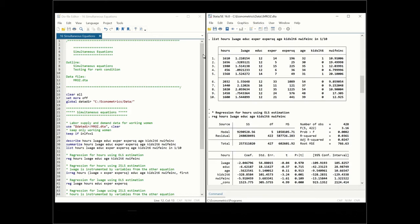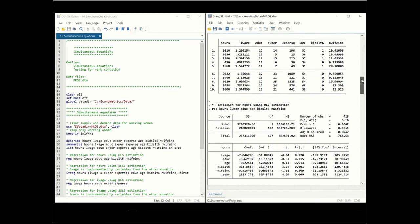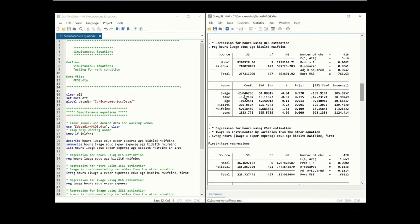In order to estimate the models, let's first do a regression for the hours equation using OLS estimation. Here we have regression of hours on log wage, education, age, kids under six years old, and non-wife income. The log wage is an endogenous variable correlated with the error term, but we're going to ignore that for now and estimate this equation using OLS. One finding is that the coefficient on the log of wage is not significantly different from zero.